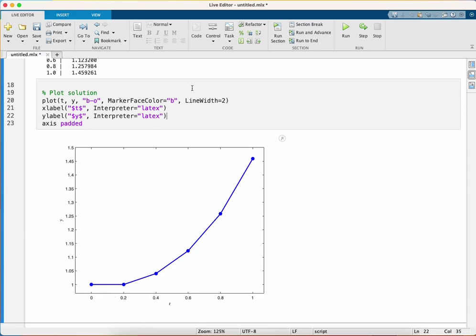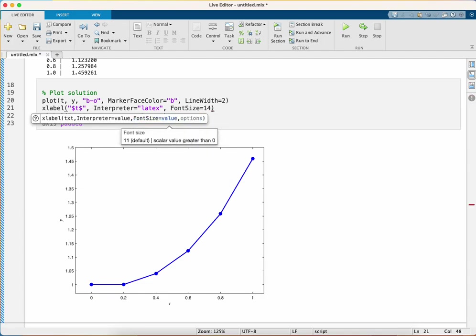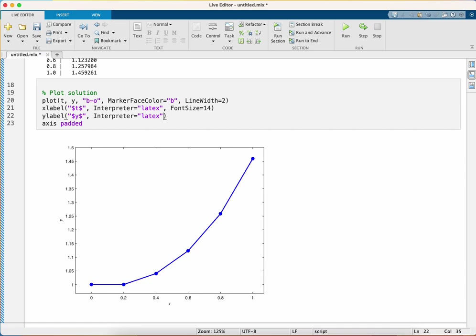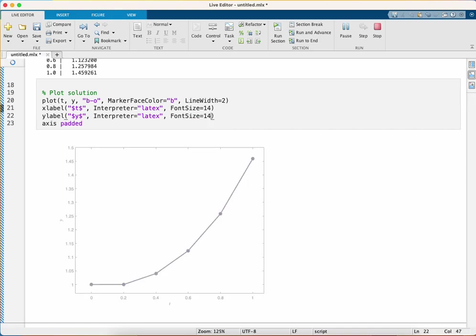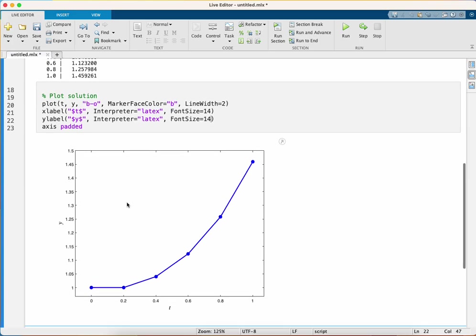One final thing I'm going to do is make the labels a bit bigger. They're a bit too small here. Font size, let's say 14. See what that looks like. They're a bit bigger.